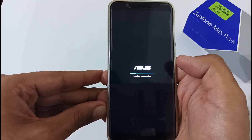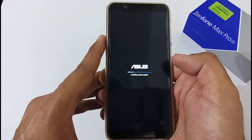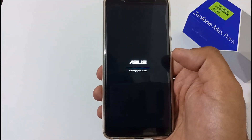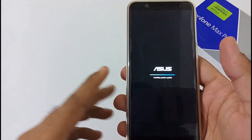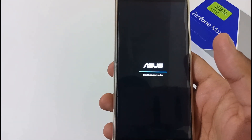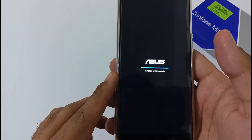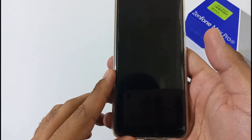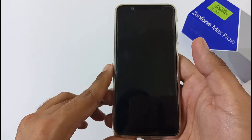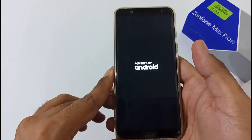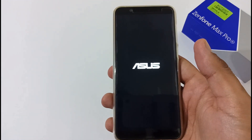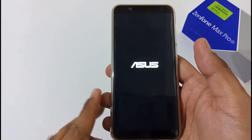The update is now installing and will take at least one to two minutes depending on system files and installed apps. The update is almost complete — just five to six more seconds and the phone will reboot. The phone has rebooted and we're moving to the login screen. A prompt will be shown confirming the system has been updated.